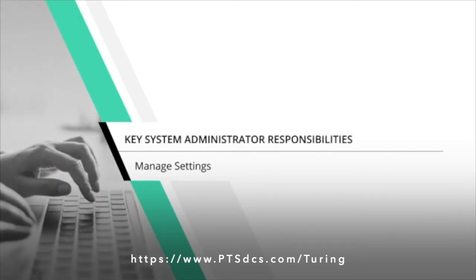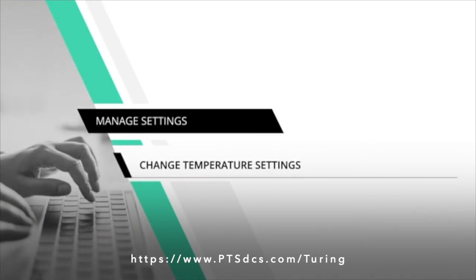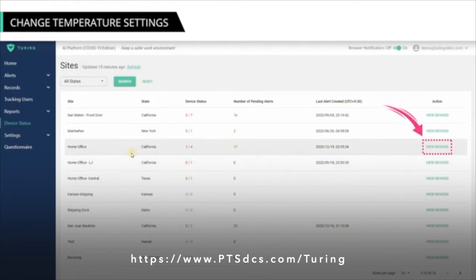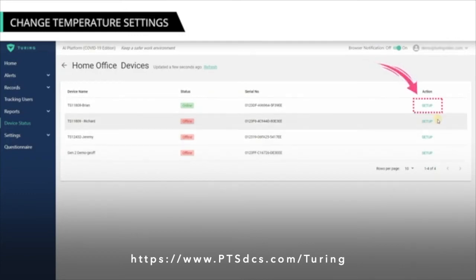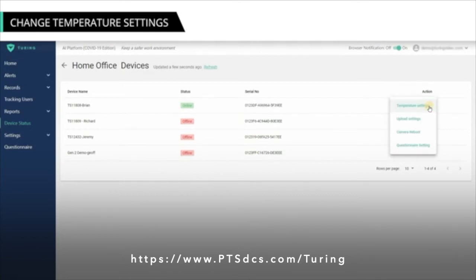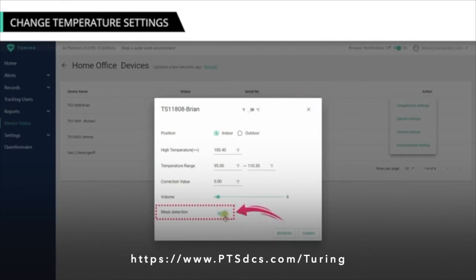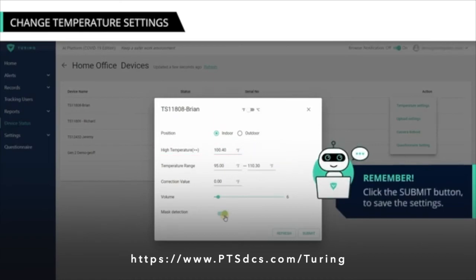As a system administrator, you can also manage devices, temperature settings, outdoor and indoor settings, and volume settings. To change temperature settings, the device status menu takes you to the sites page. You can change temperature settings for your devices by clicking the View Devices link under the action next to your device. All the devices for the site will display. Click the Setup link, then click Temperature Settings. The overlay box for the selected device appears, allowing you to change the temperature settings. If mask detection is turned on, the scanner will check if the individual is wearing a mask. This is also where you can manage the high temperature reading for a specific device. Once you make changes, click the Submit button.